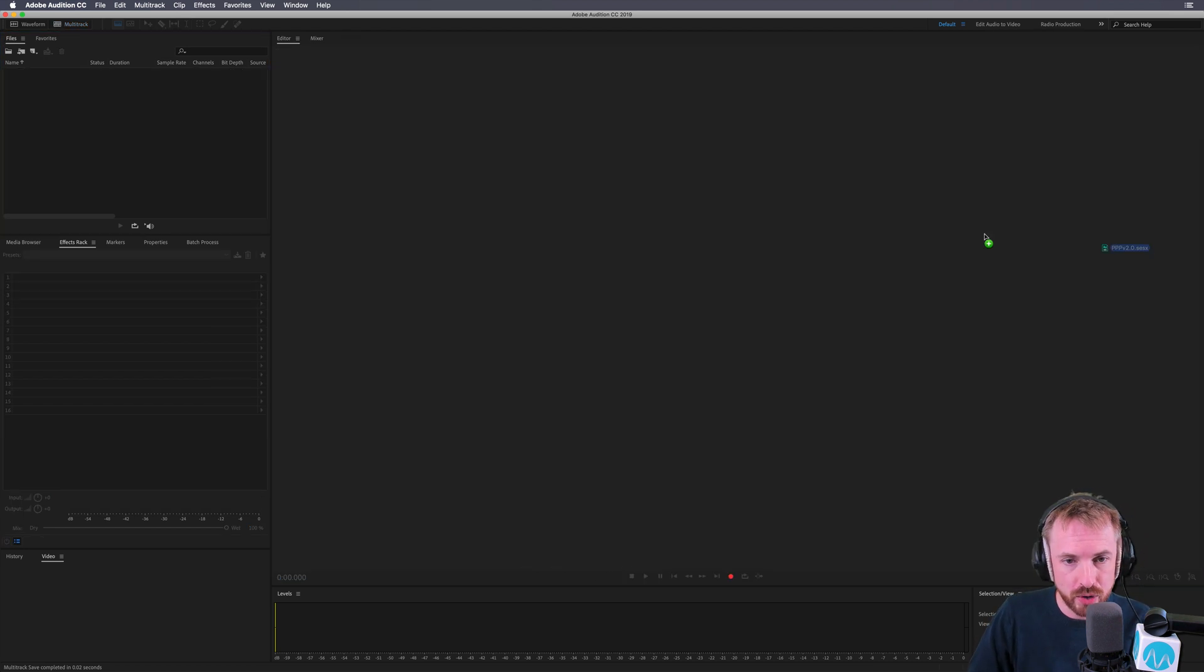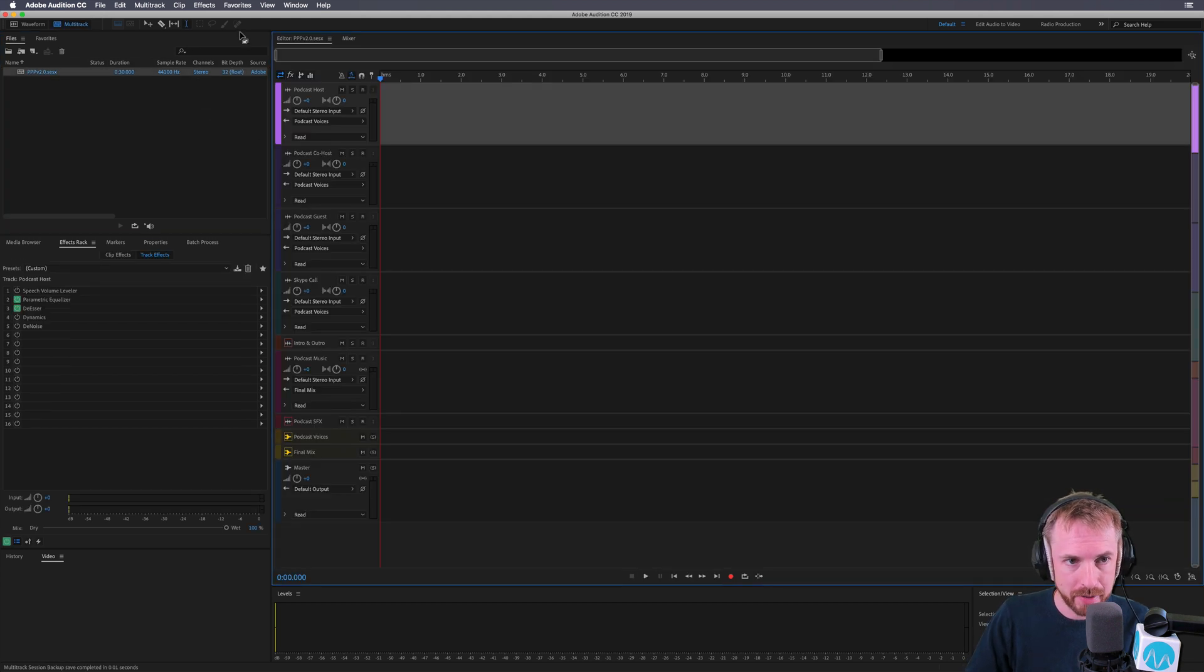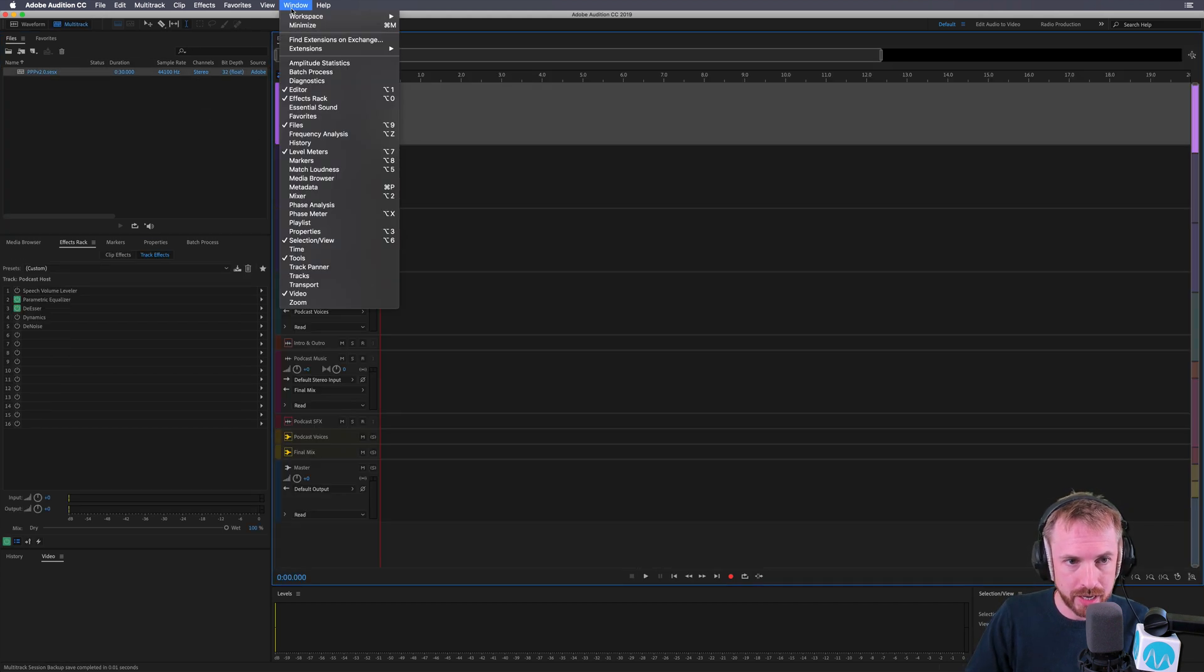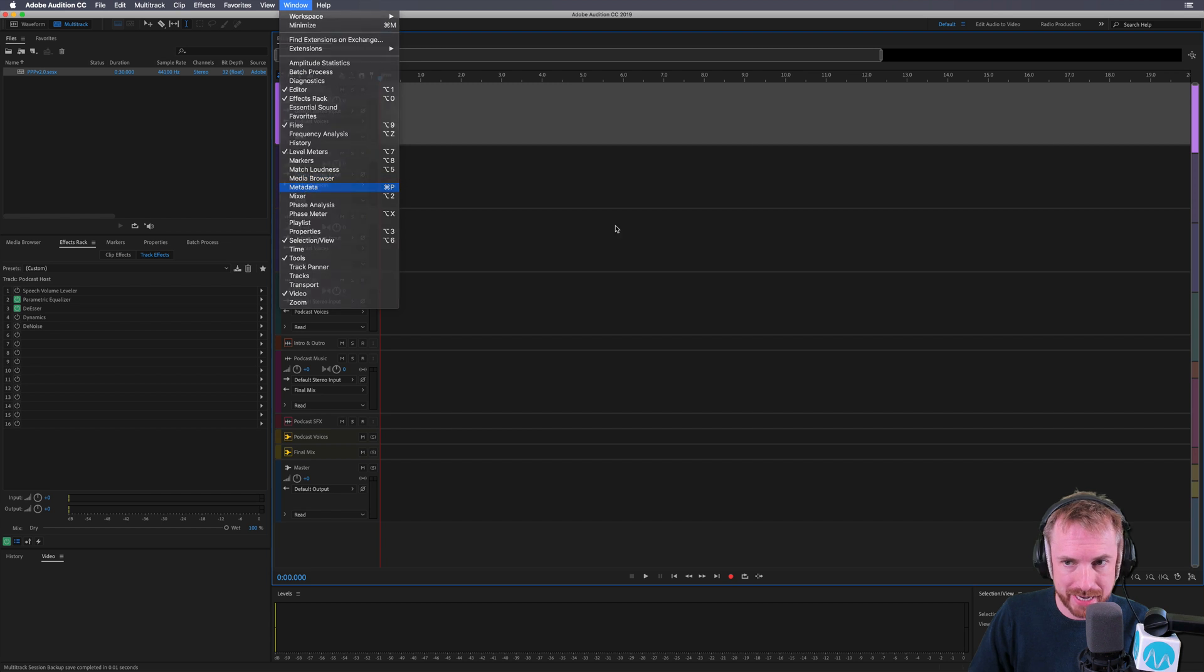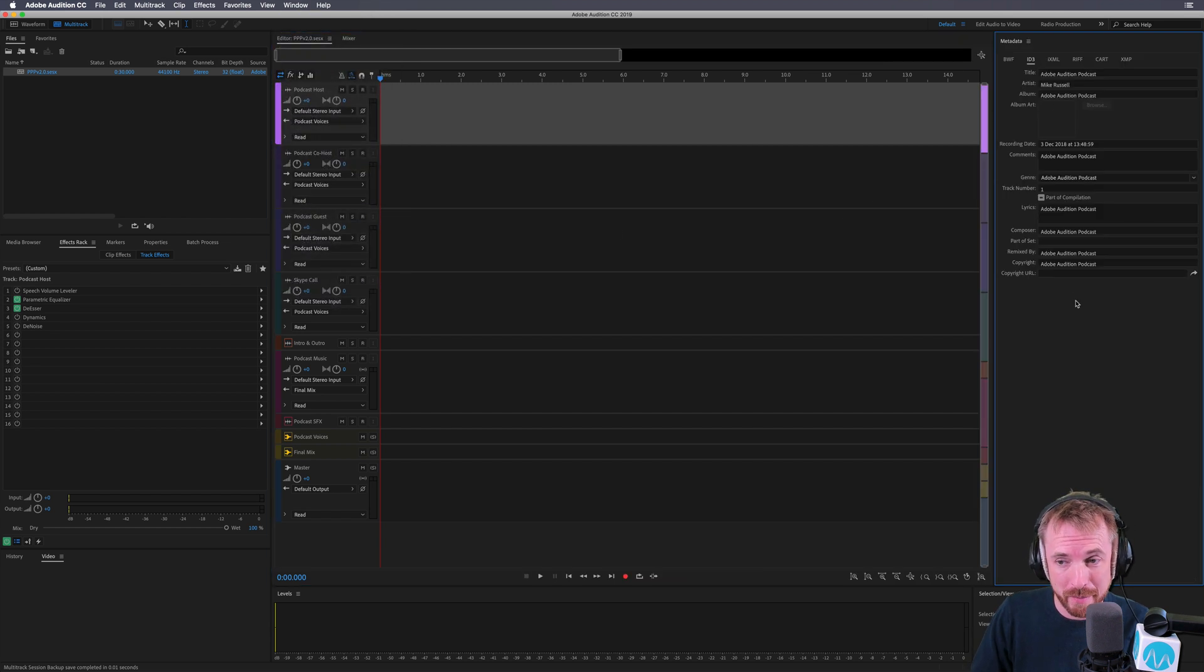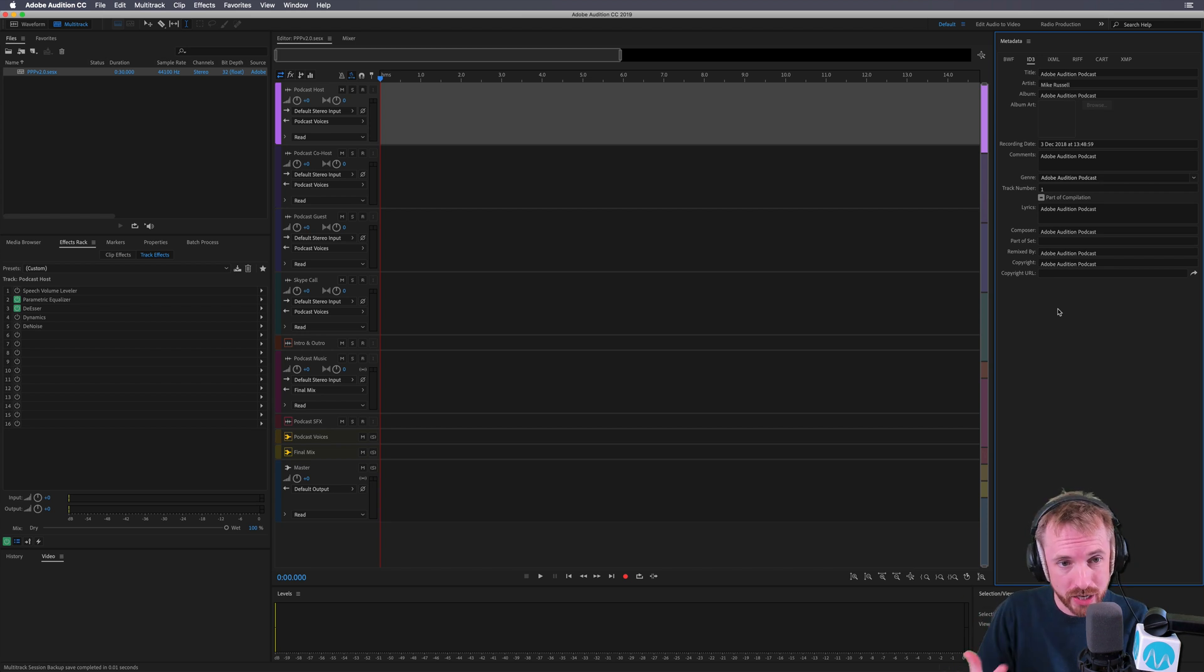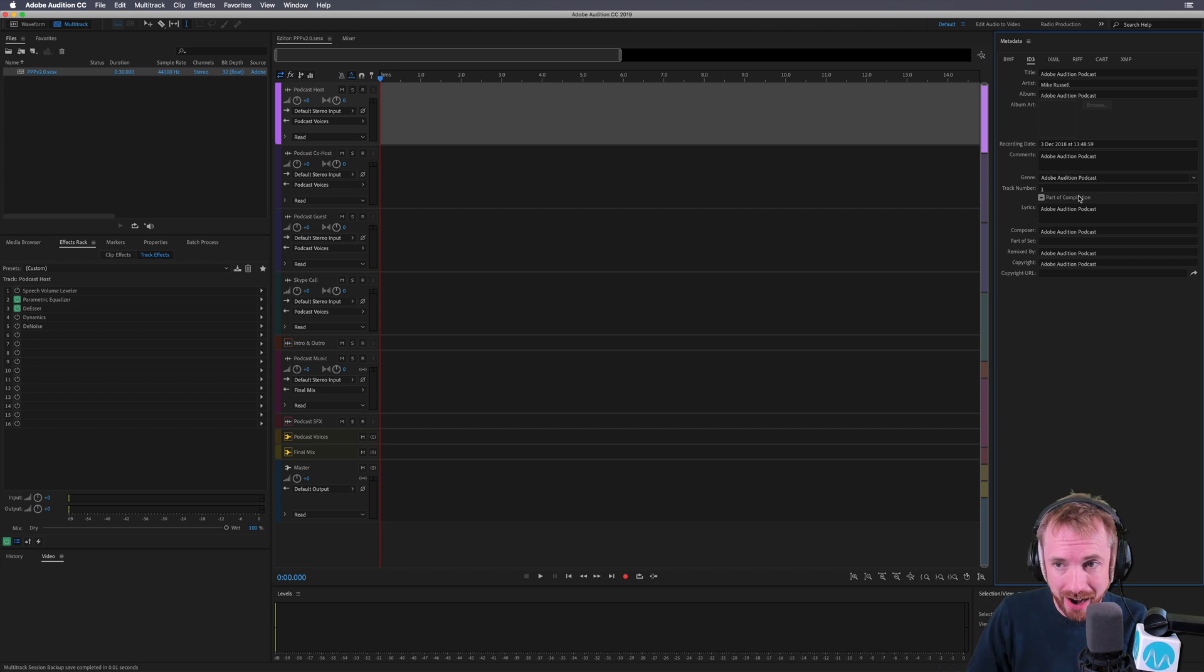And then I'm going to reopen that multitrack session, go in here, and then we'll go into the window. We'll look back for our metadata window. And you'll see, yes, the ID3 information is all saved with the session. So now every time I start a new session with this template, all of my ID3 tags are intact.